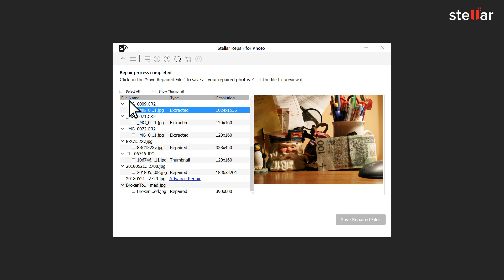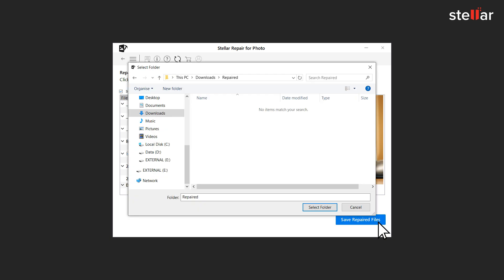Now you can select the files and click on Save option to save the repaired photos at your desired location.